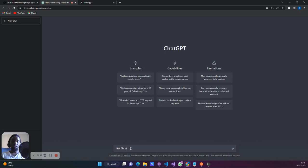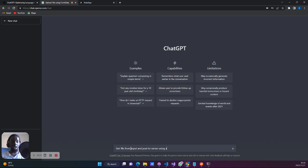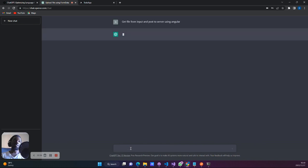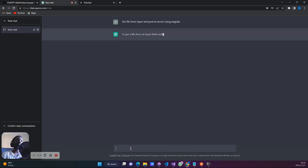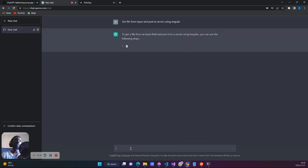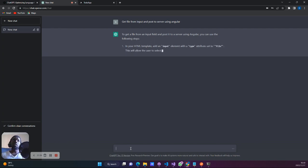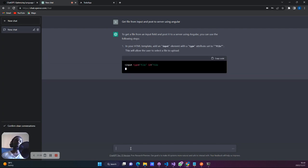So we type: get file from input and post to server using Angular. Let's see what this gives us. It will give us steps for getting the implementation for this.